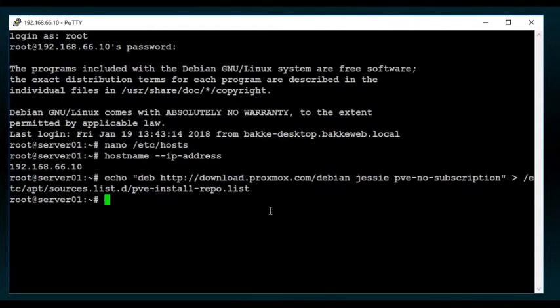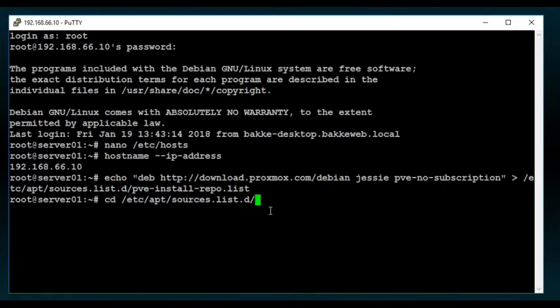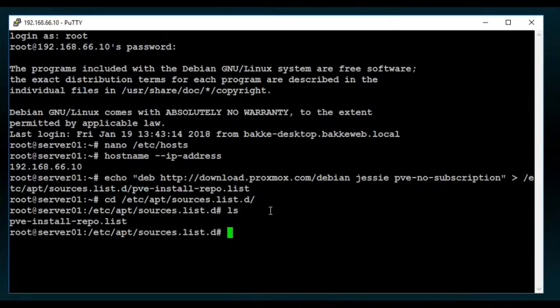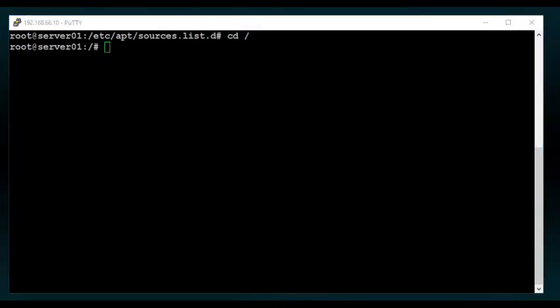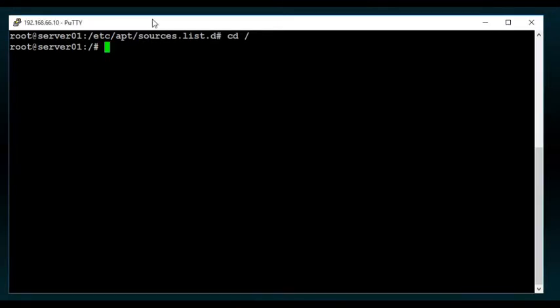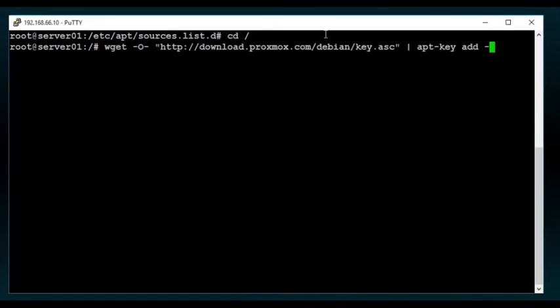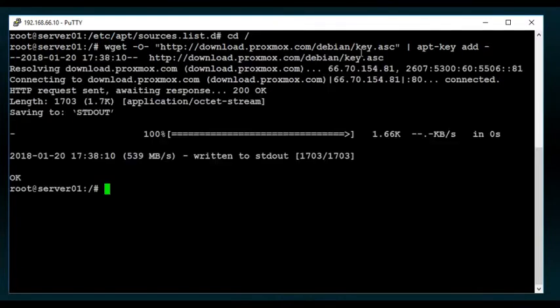So, I've now created that. If we go to that folder, there is my PVE install repo. That's how it's recommended per this install of Proxmox. And just like we did with Webmin, we're going to need to get the key for it, which in this case is at download.proxmox.com, debian, key.asc. And we're going to apt-key add it.